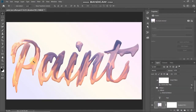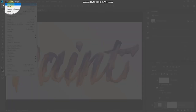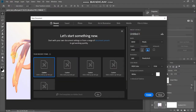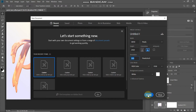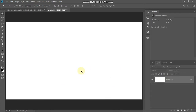Let's start by creating a new document. Go to File and then select New. You can set the width and height accordingly, or set it as follows: width around 3840 pixels, height around 2160 pixels, resolution as 300 pixels per inch. Then click on Create.